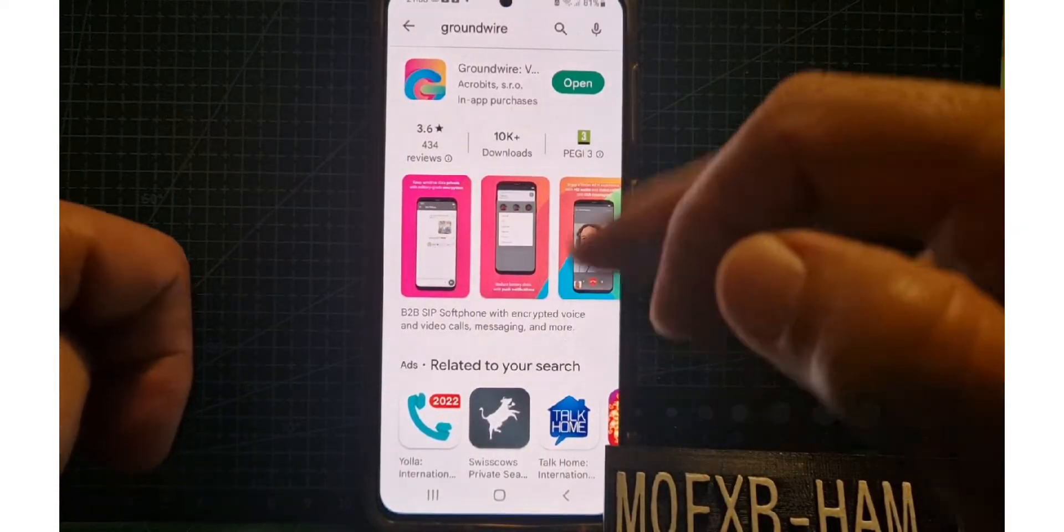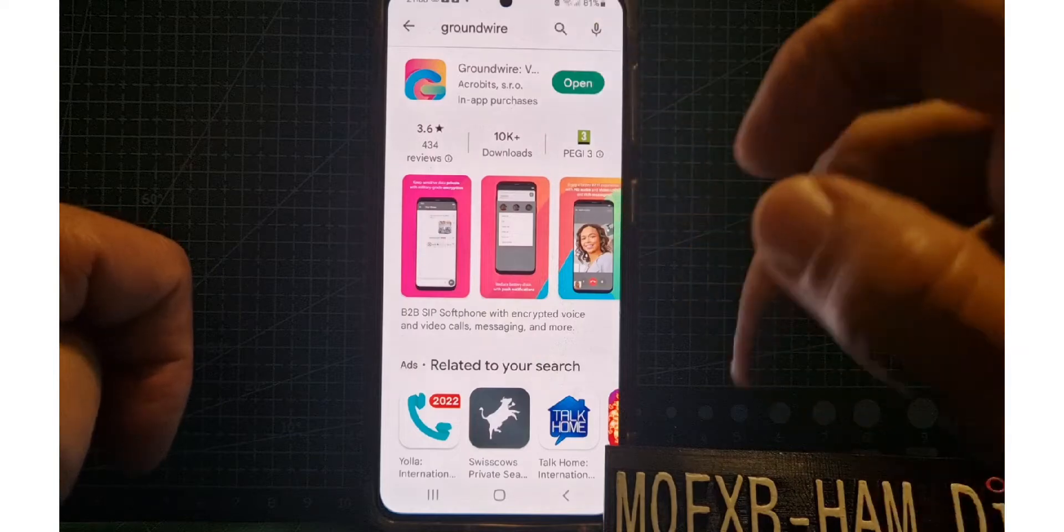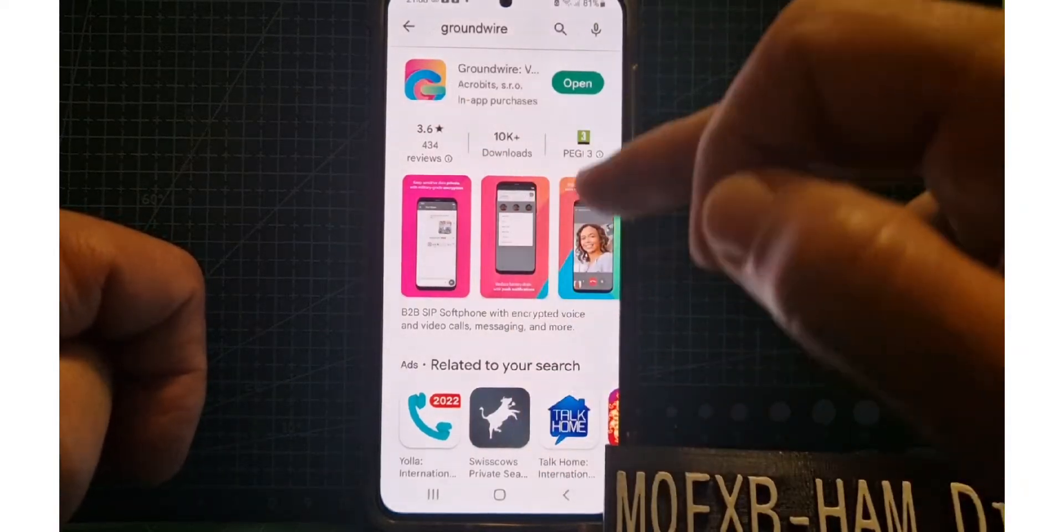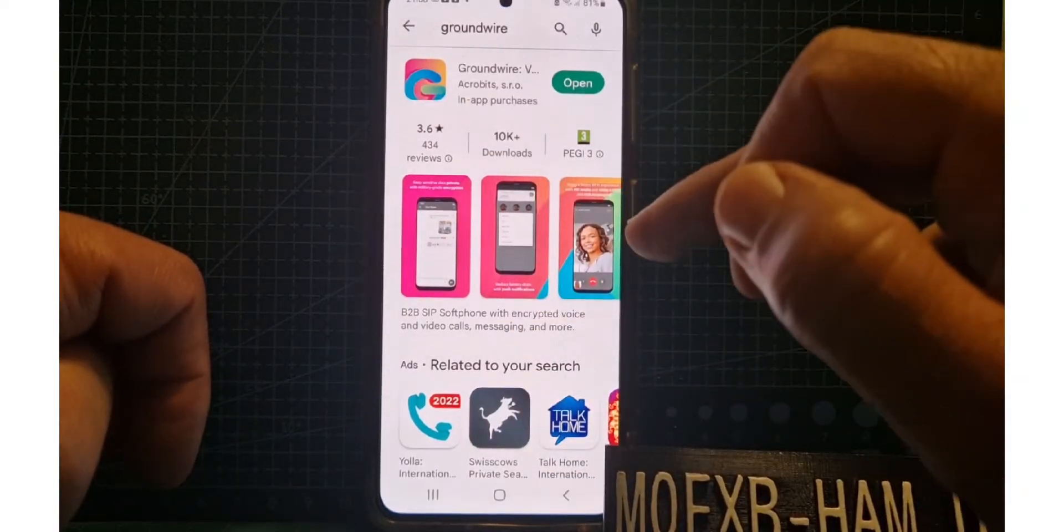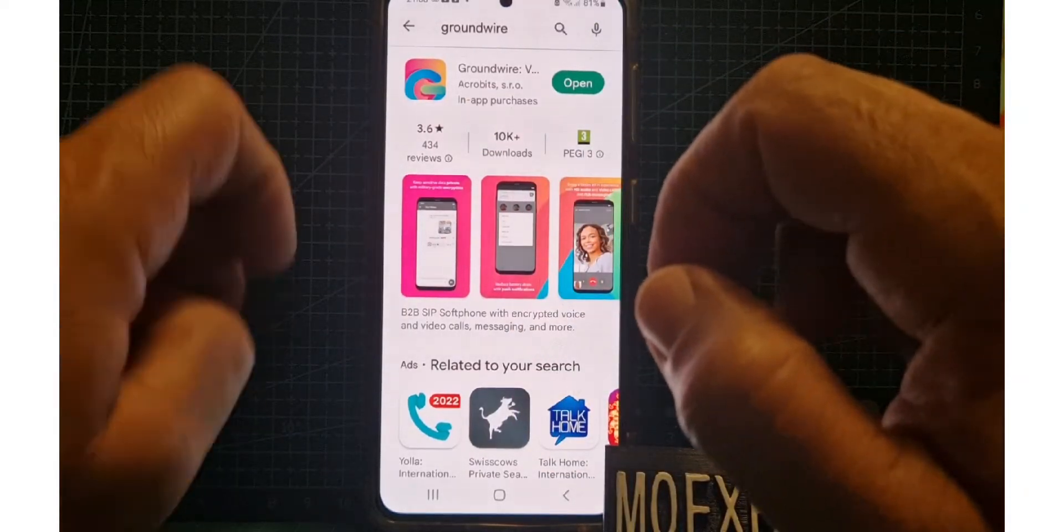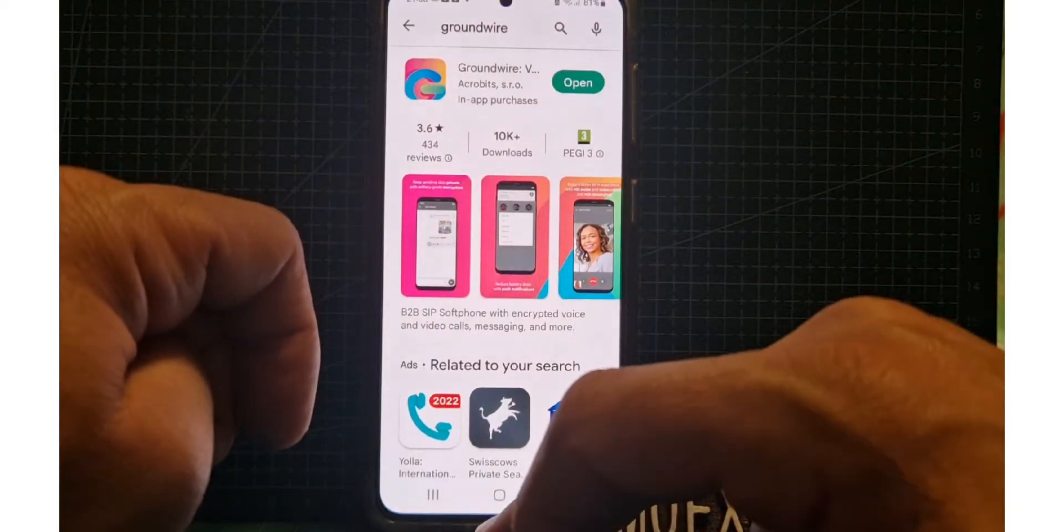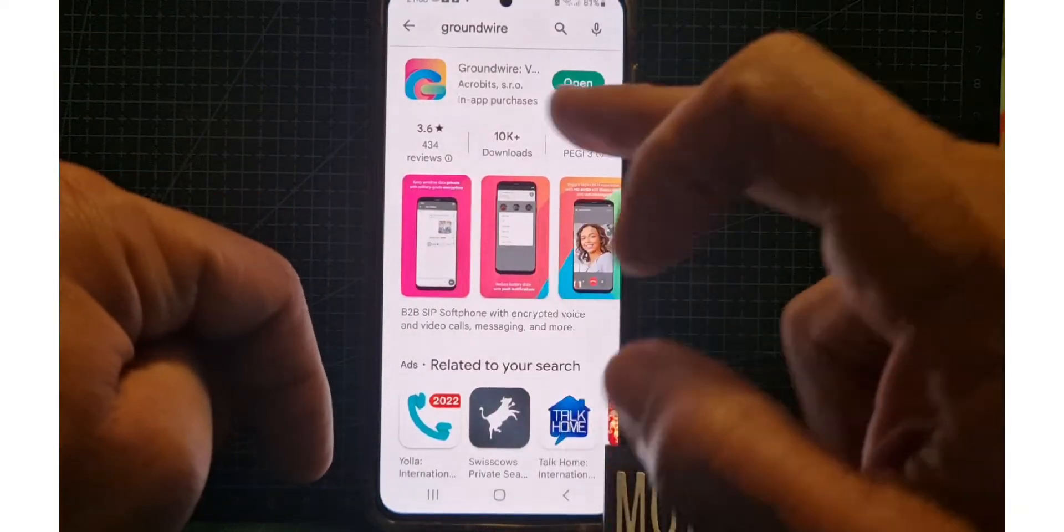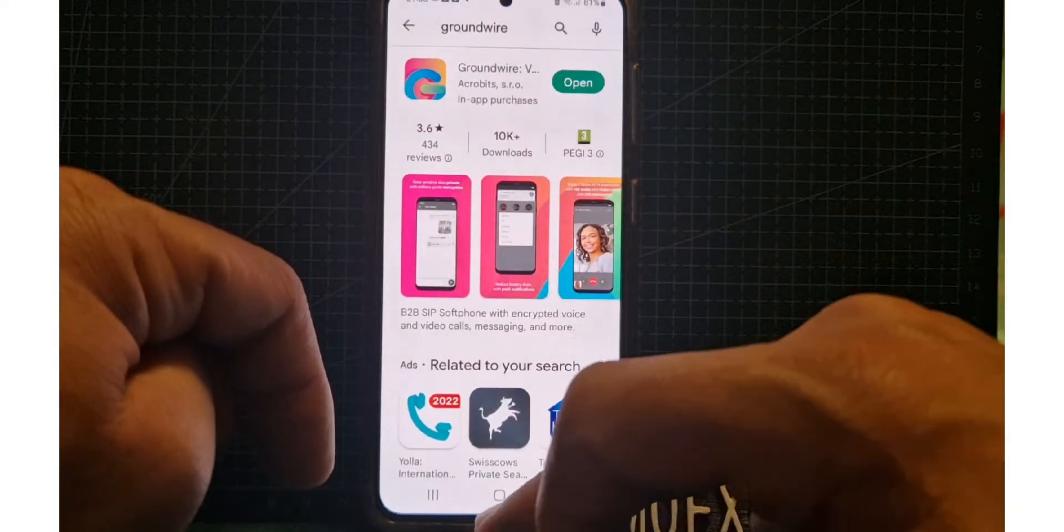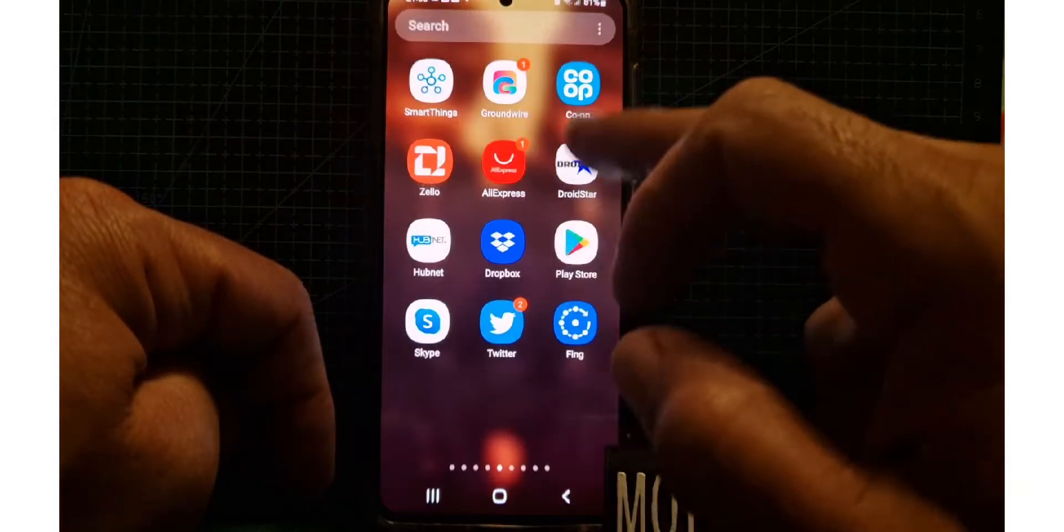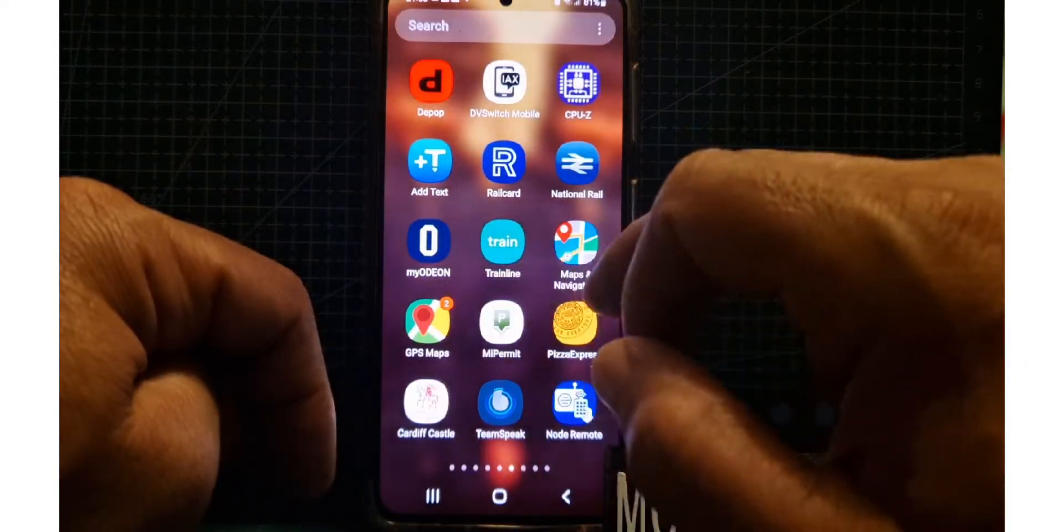Go to the Play Store or iOS and download Groundwire. This one does cost, but you can get a free one called Muzzy Droid. Anyway, Groundwire once you've done that, go to the app and open it up.